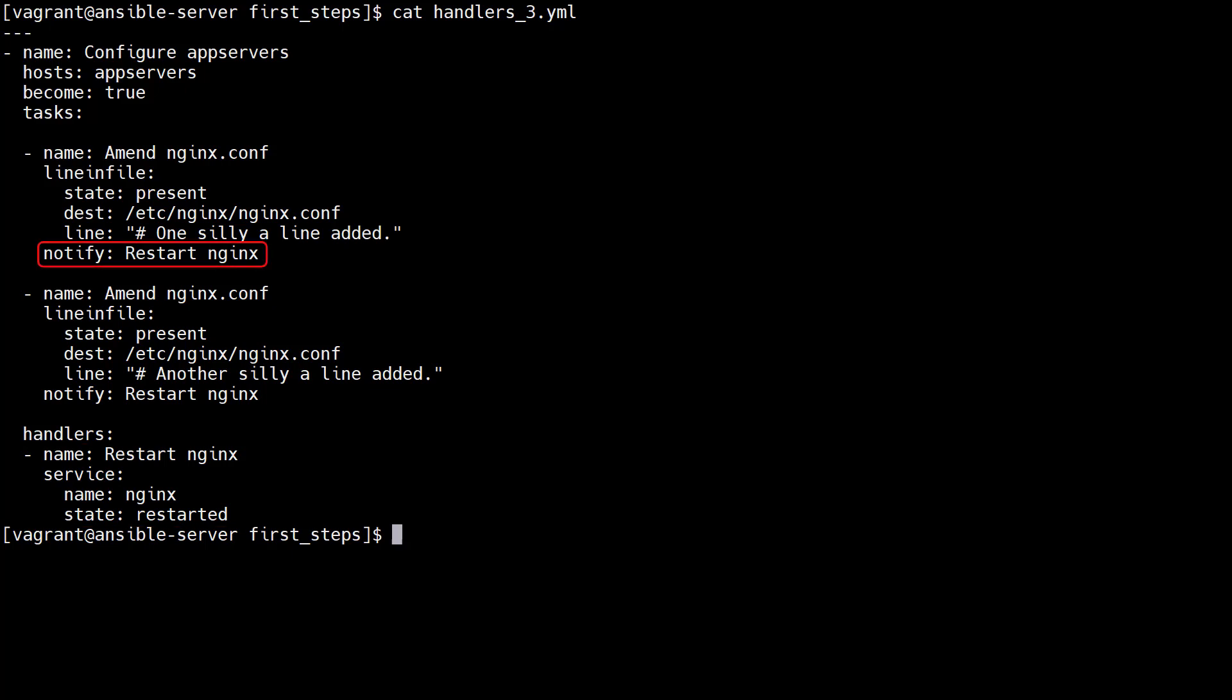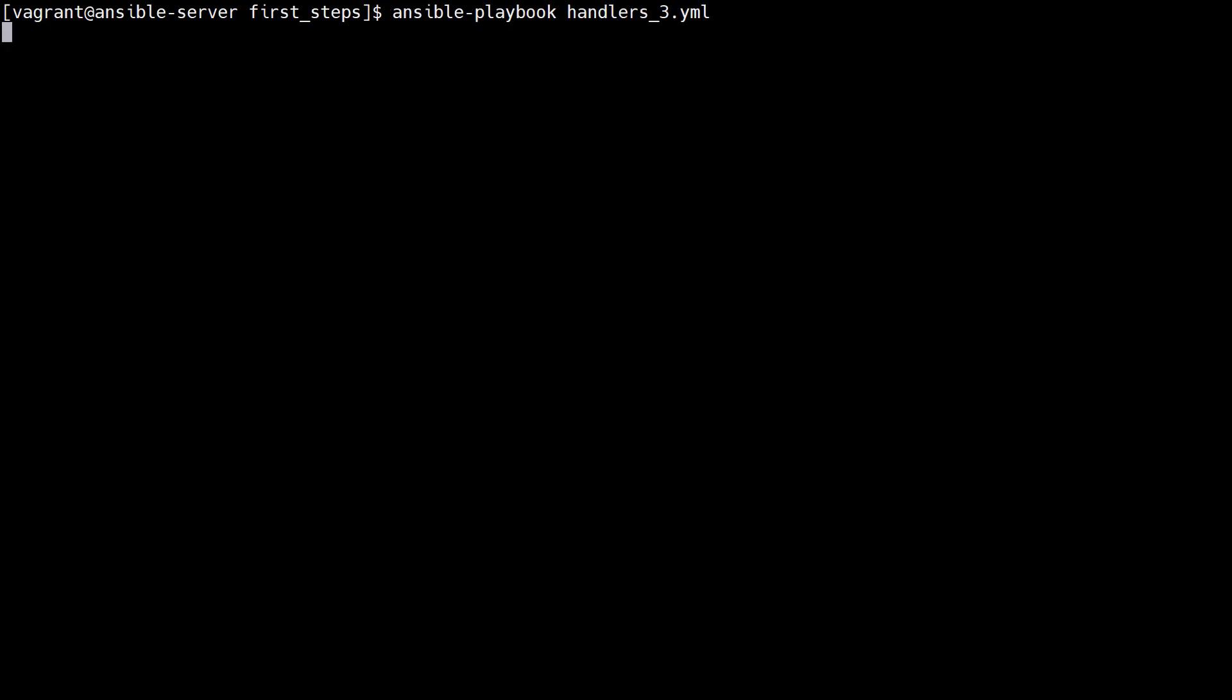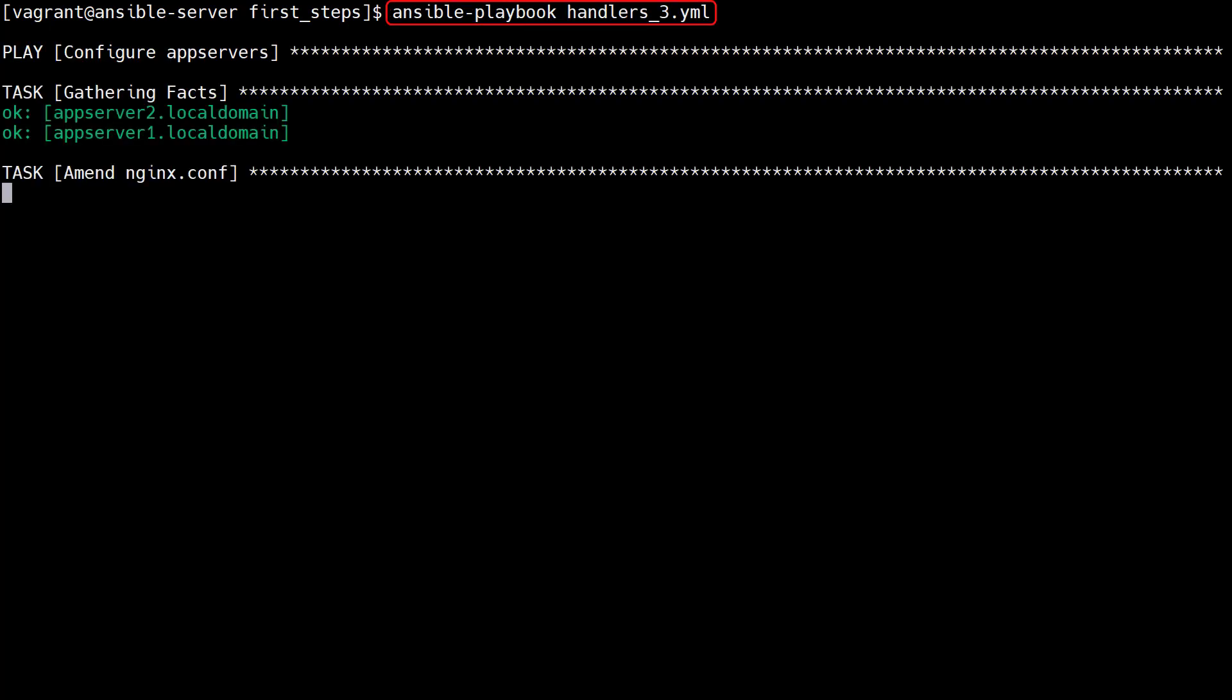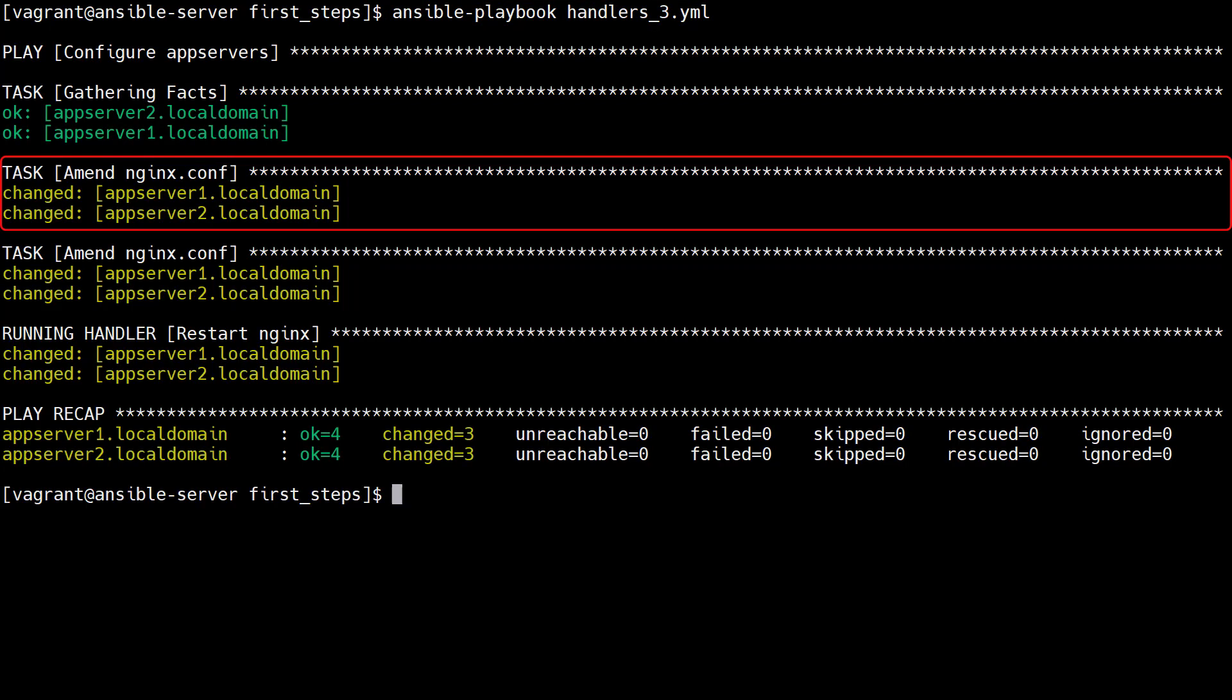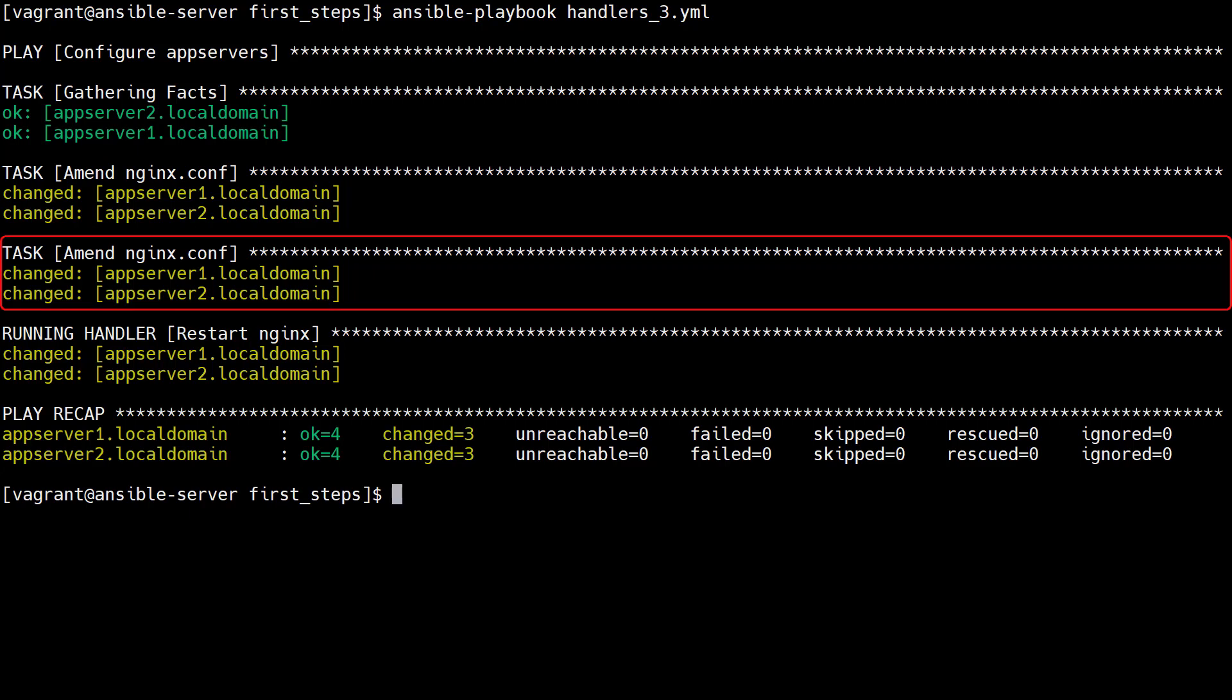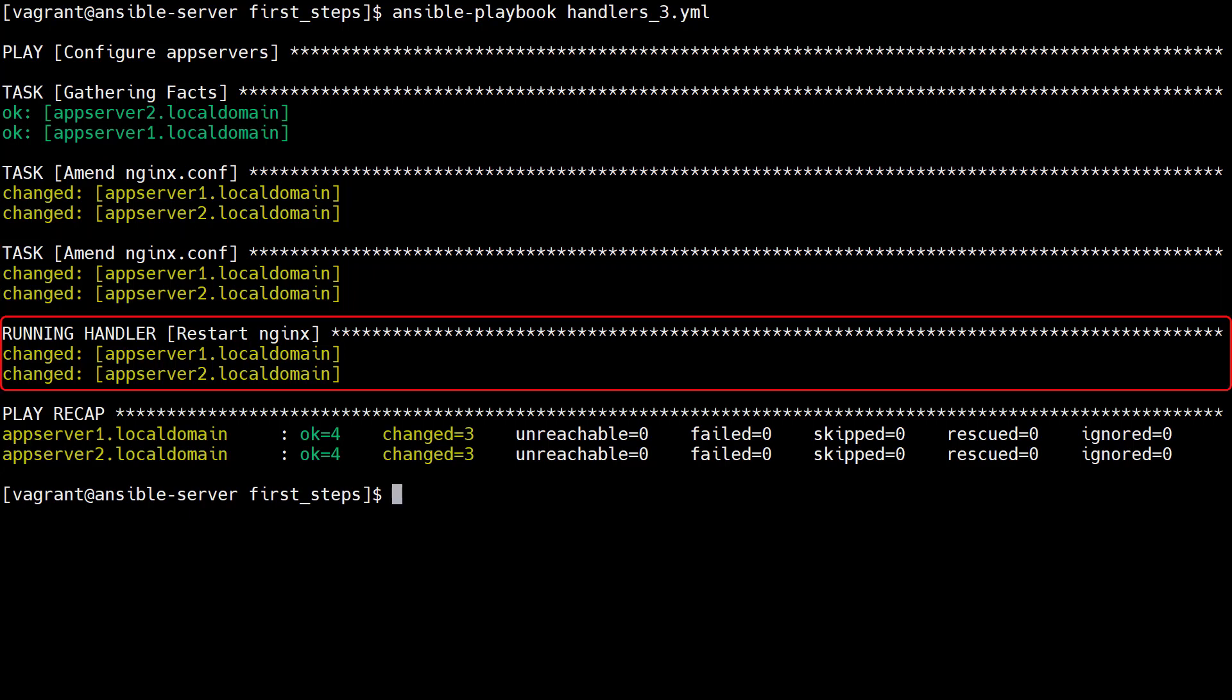We can now notify a handler if a state is changed. No matter how many tasks notify the handler, the handler will only run once at the end of the processing. We run the playbook. Both lines are added to the nginx config file, and the handler is run once.